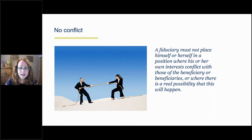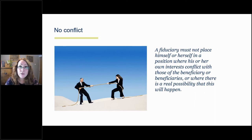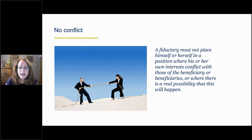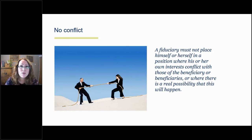The no conflict rule essentially says that a fiduciary mustn't place themselves in a situation where their own interests conflict with, or possibly might conflict with, the interests of their beneficiaries. It is the existence of the conflict itself that must be avoided, even where that interest can't be said to have influenced a particular decision. Through case law developing this principle, we see something called the self-dealing rule. Case law makes it very clear that it is the existence of the conflict which gives rise to the breach of duty, not any particular action taken as a result of it.